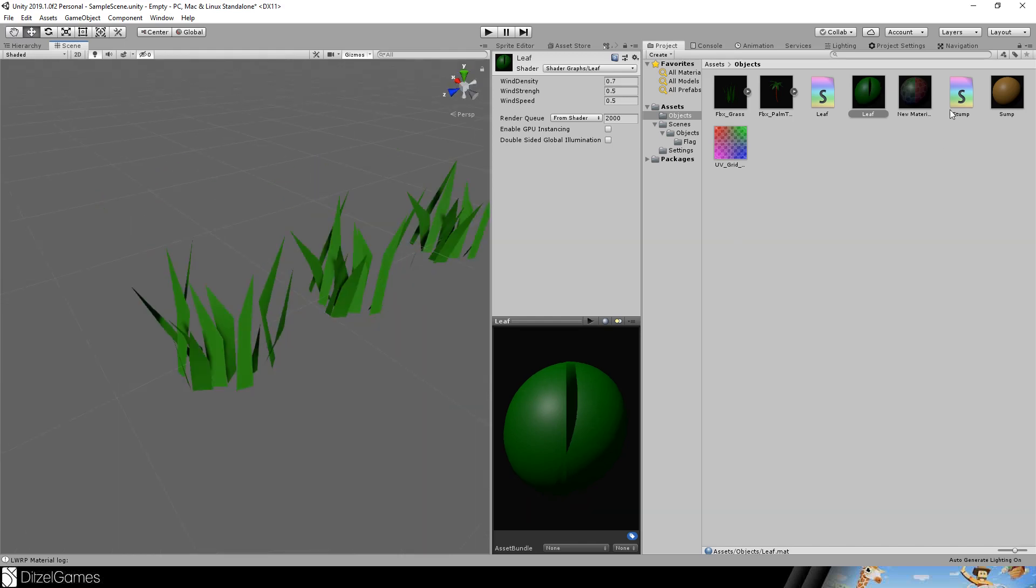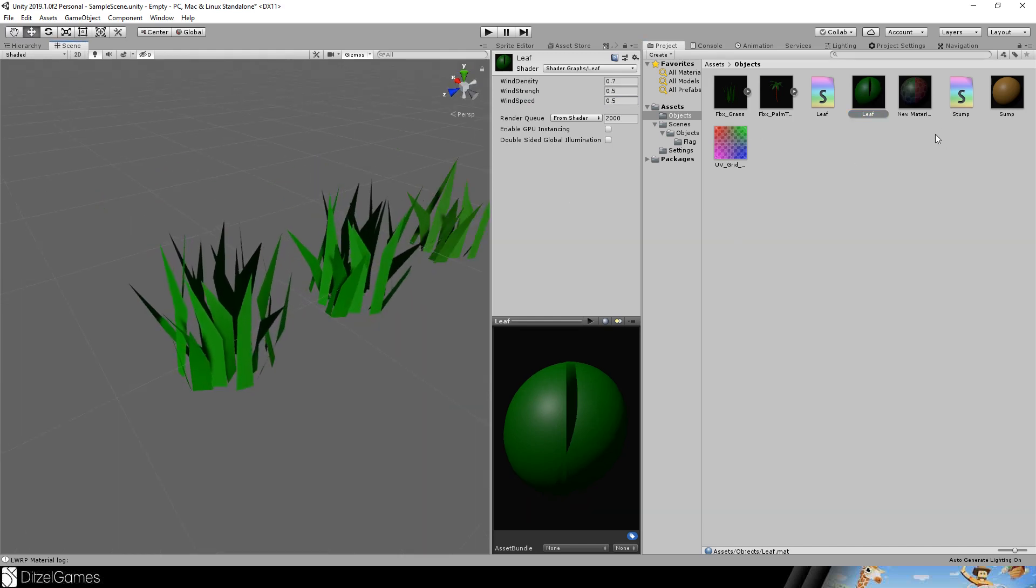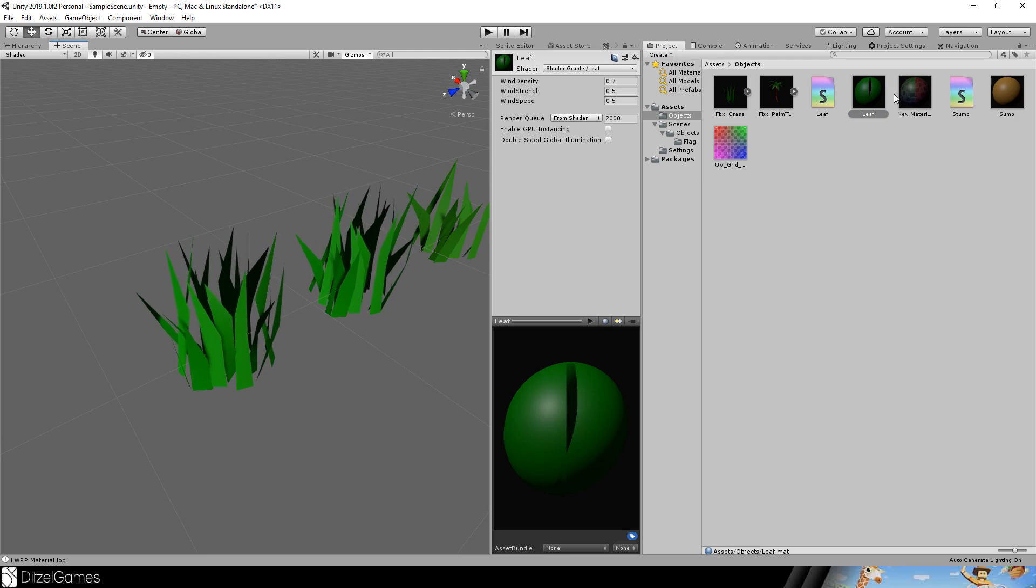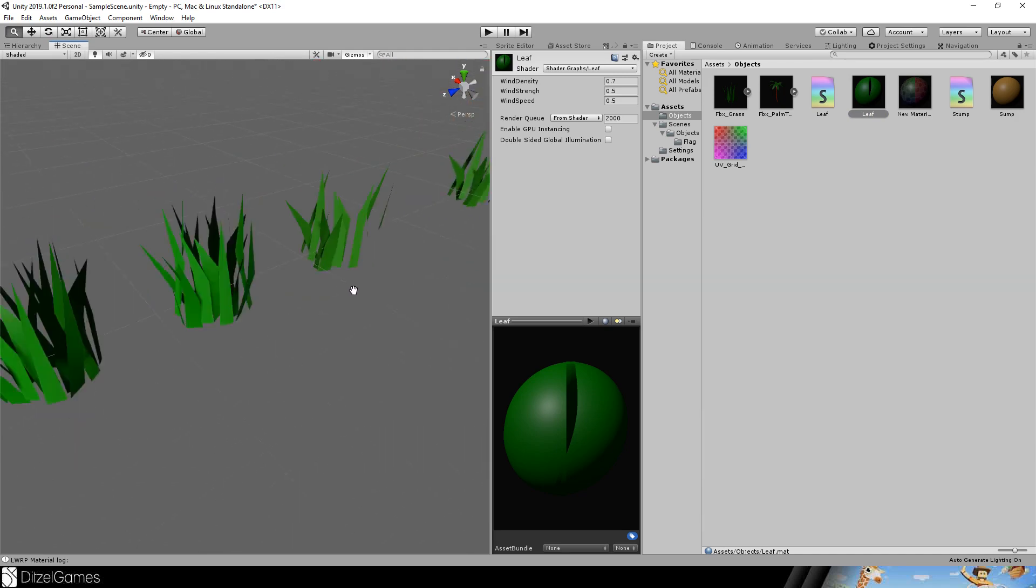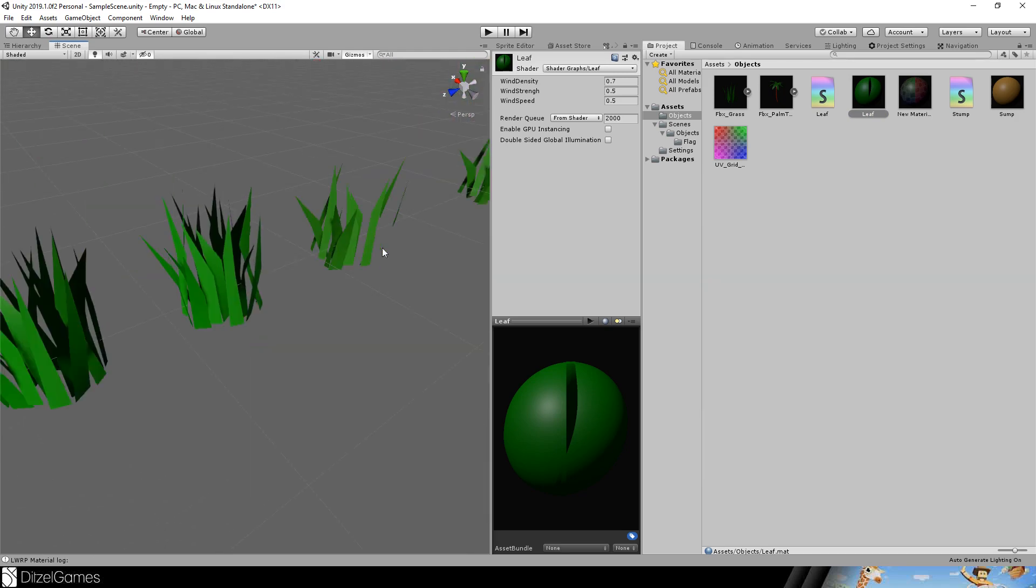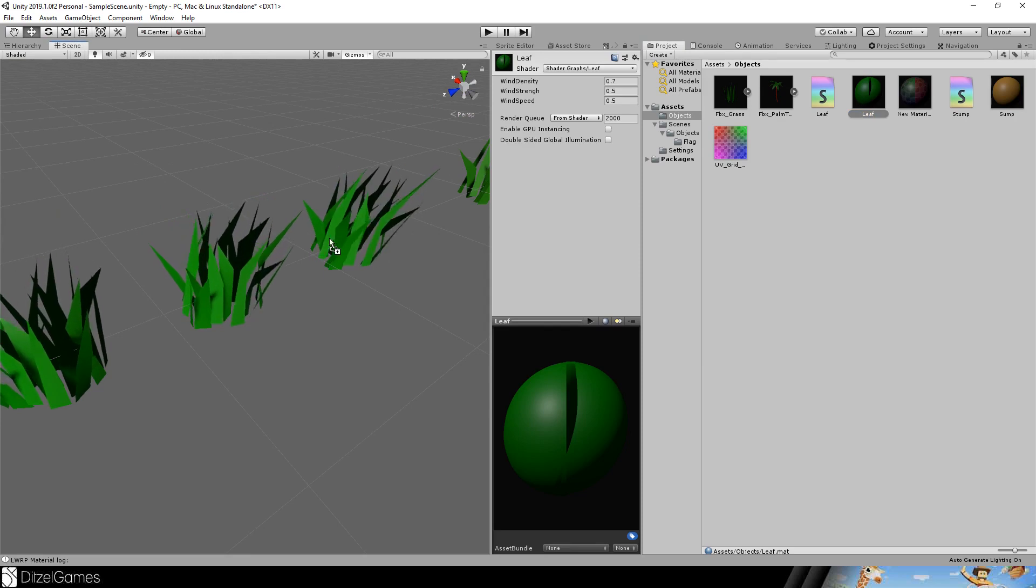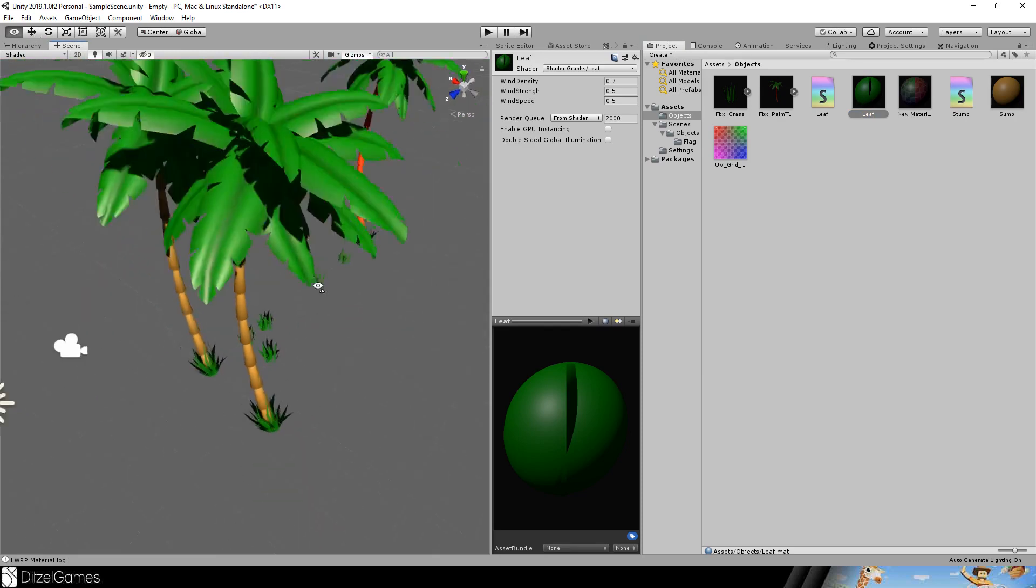And now you see really the waves coming here and going through the whole thing. And it also works here on this grass. Just drag and drop the material on it and see the difference. So this is the grass just with the normal material. And this is our animated material. That's it.